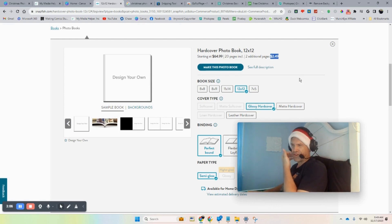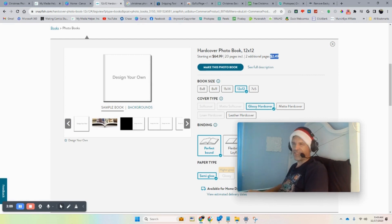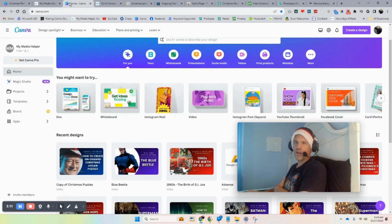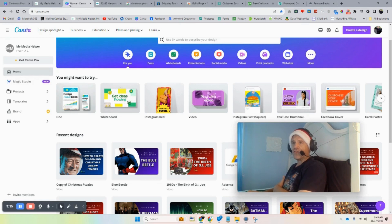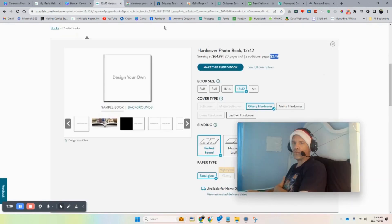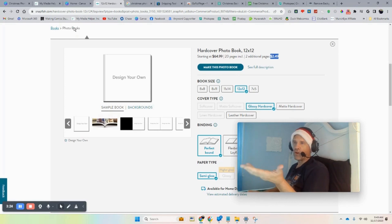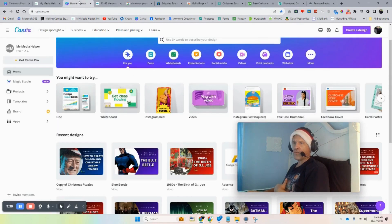Paper has probably gone up since then. At that time I did not have Canva — I only had Photoshop and I would use Snapfish templates. But now we have all these great tools that we can use, and I'm going to show you what you can do with them.